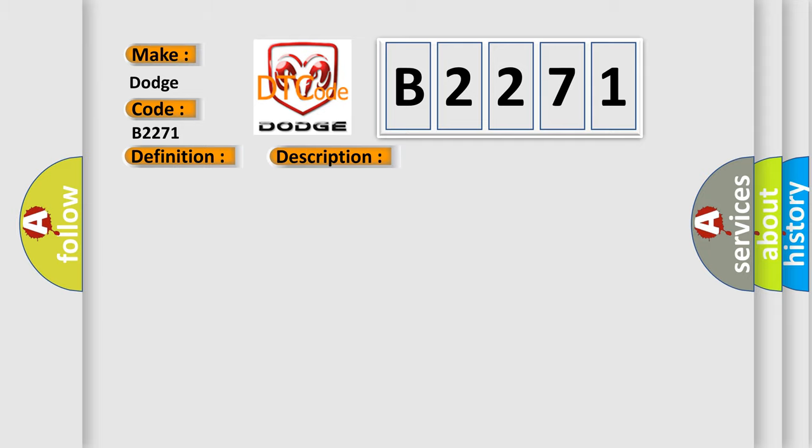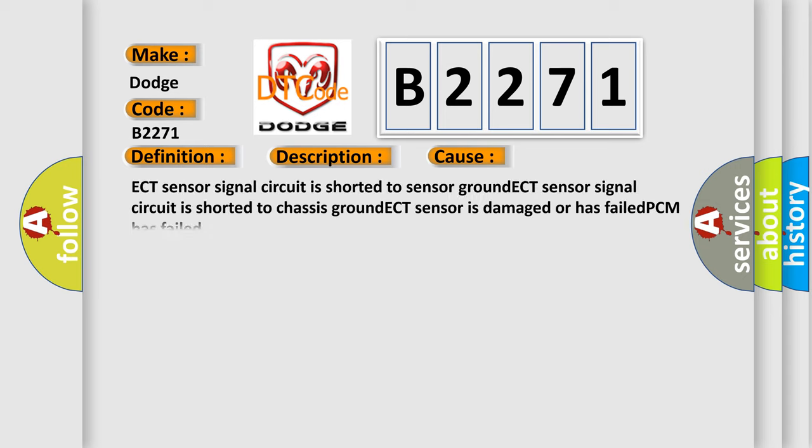This diagnostic error occurs most often in these cases: ECT sensor signal circuit is shorted to sensor ground, ECT sensor signal circuit is shorted to chassis ground, ECT sensor is damaged or has failed, or PCM has failed.